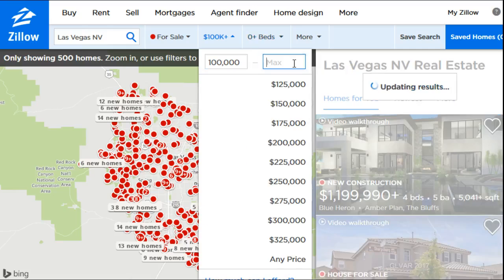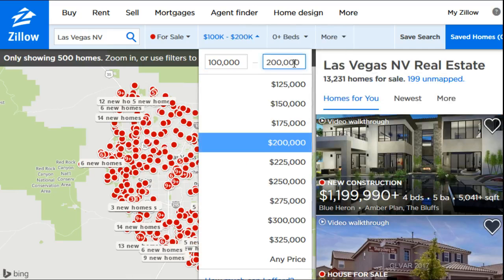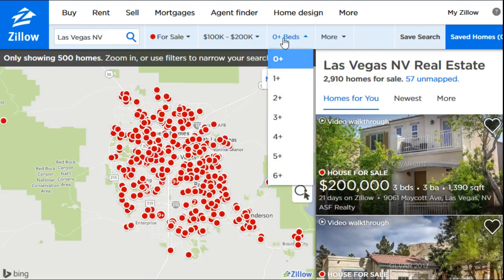Now we're going to set the price. We're looking between $100,000 and $200,000, but this will be whatever price range you're looking for. You might go a little lower than your bottom dollar and a little higher than your top dollar — especially on the higher end, you can potentially negotiate your way down to your purchasing price. For this video we'll type in that $100,000–$200,000 range.